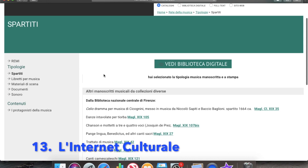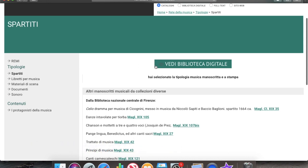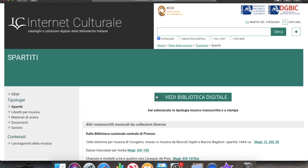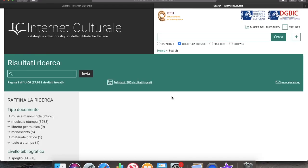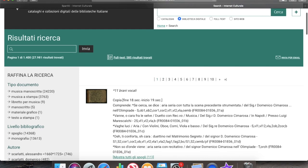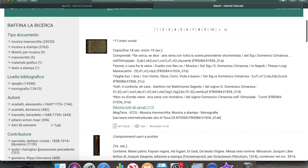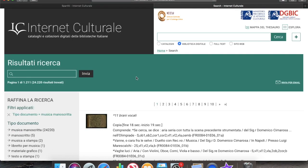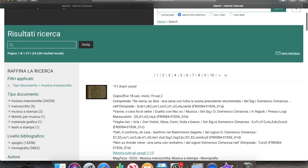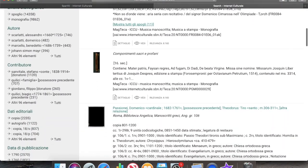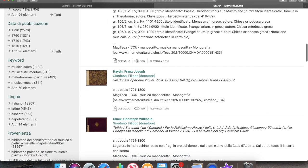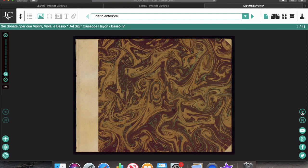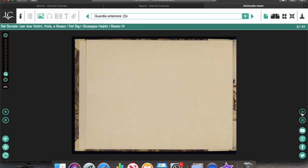Number thirteen is L'Internet Culturale, which is a repository including manuscripts from several libraries in Italy. Here we can see all the music scores and manuscripts they've got. The search function is perhaps not the best — you can play with the left-hand column — but if you have some time it's really worth exploring because it has really interesting material, mostly either from Italy or music that circulated in Italy. For example, they have Haydn there, but it comes from an Italian collection. They have a cool viewer here as well.